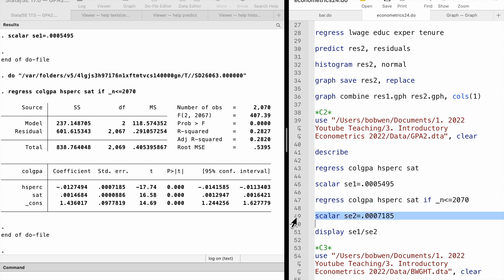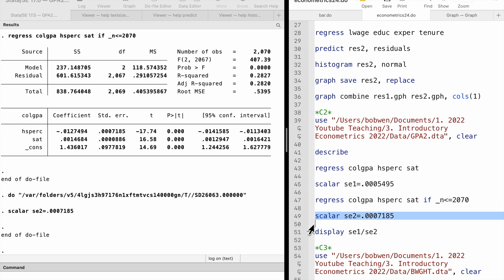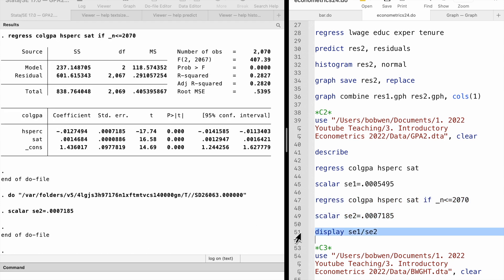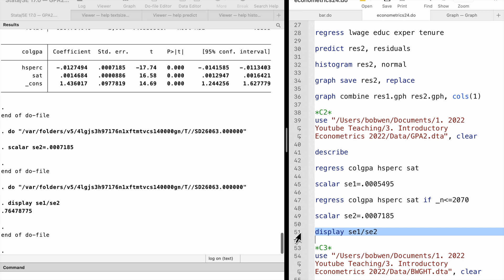Next, we compute the ratio of the standard errors. It is 0.76, which is close to 0.71 predicted by the equation.